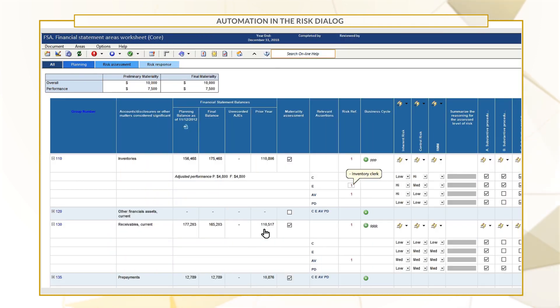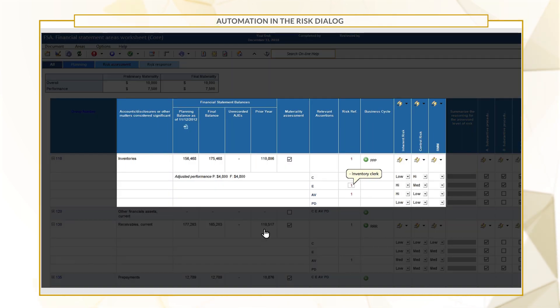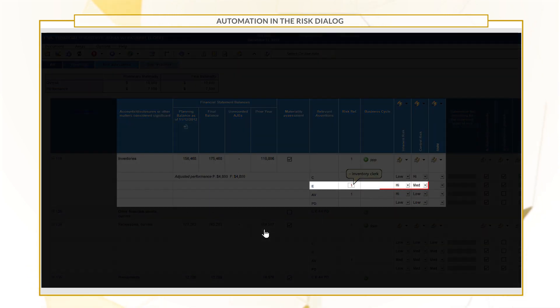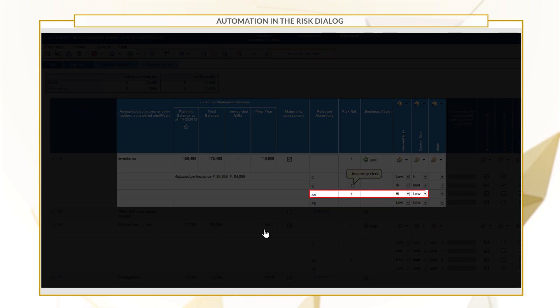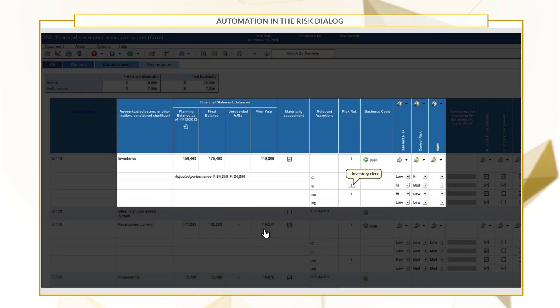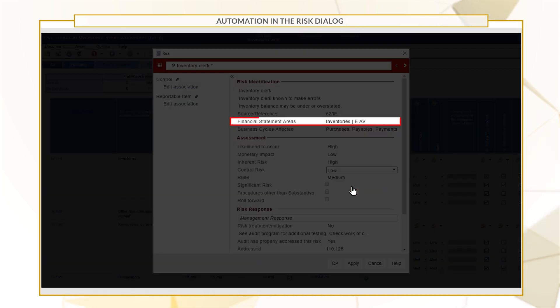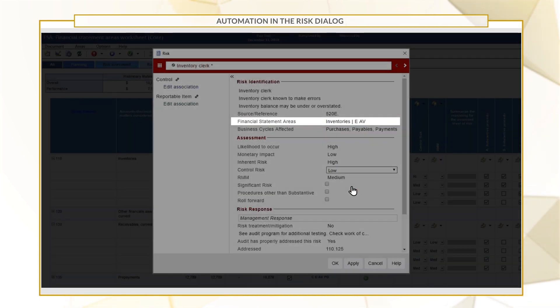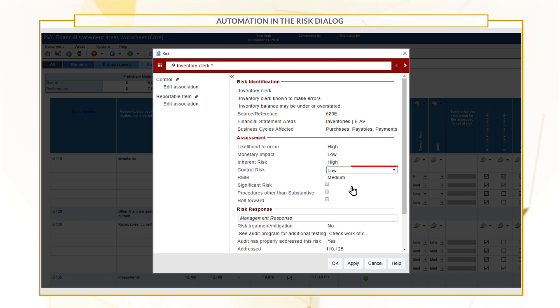From the FSA worksheet, we can see a risk for the Inventory Clerk under the Inventories group. Notice we have a Medium Control Risk for Assertion E and a Low Control Risk for Assertions AV. Double-click the reference link to open the Risk dialog. You can see the assessment here has been automatically set to Low to match the assessment with the lowest level.